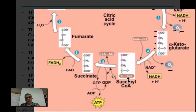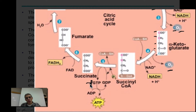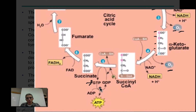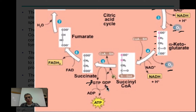Succinyl coenzyme A is going to transition to something called succinate. That extra coenzyme A molecule temporarily attached is now removed. We also have the production of guanosine triphosphate (GTP), which transforms into GDP — guanosine diphosphate. What you need to know is that GTP is pretty much the equivalent to ATP: the cell can use either as a source of energy. So we have the production of one ATP between these two steps.